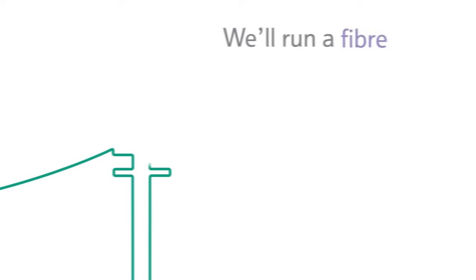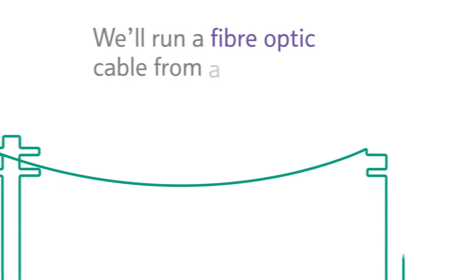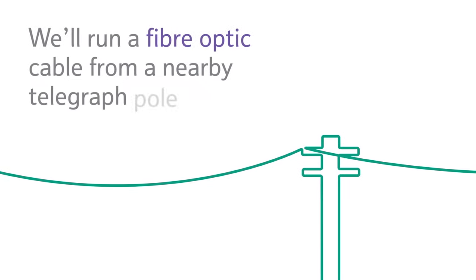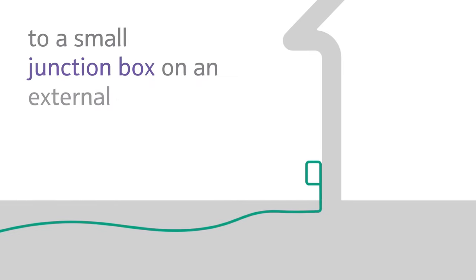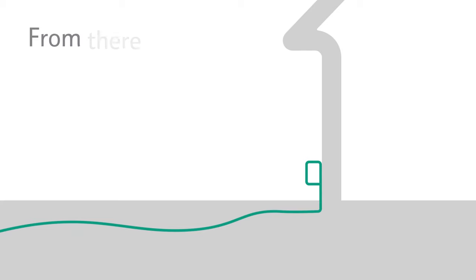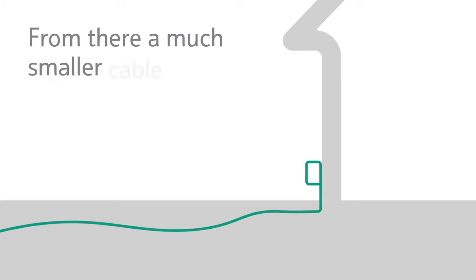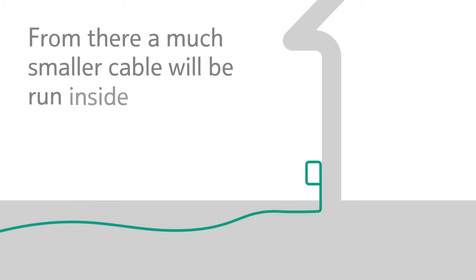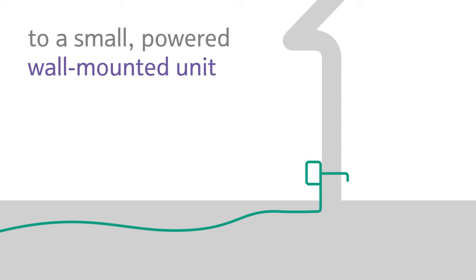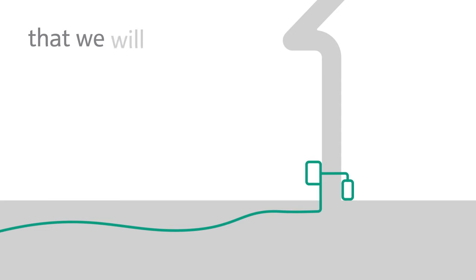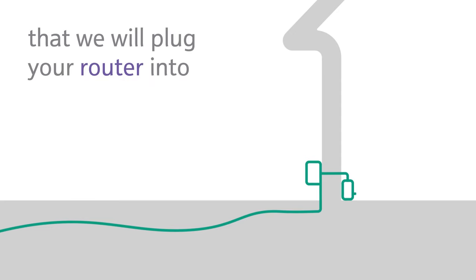We'll run a fibre optic cable from a nearby telegraph pole or underground to a small junction box on an external wall. From there, a much smaller cable will be run inside to a small powered wall-mounted unit that we will plug your router into.